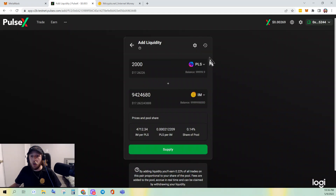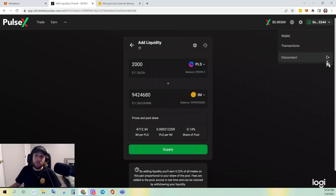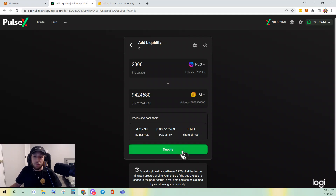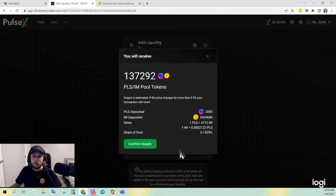One more thing to note: if this is your first time interacting with a token, it's going to ask you to enable it here. You'll have to enable it and confirm it when the MetaMask pop-up appears. Since I've already enabled it, you don't see that on my screen. Click Supply and it's going to show me how many LP tokens I'm going to get.